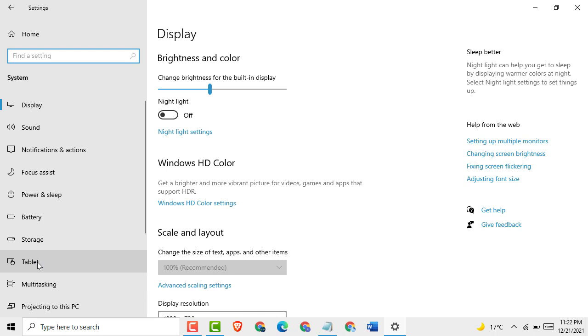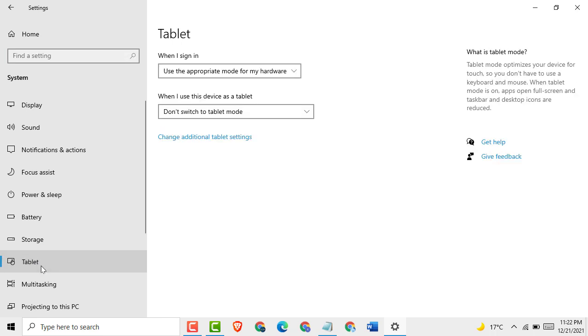And here you see Tablet option, click on it. And here, click on 'Change additional tablet settings.'